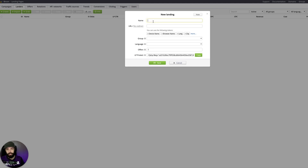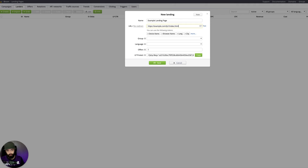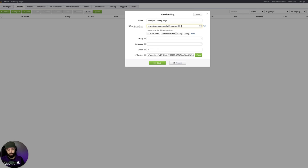You can type a landing page name and the URL. If you want to add tokens to your URL, you can do that here. These will be available on your landing page.